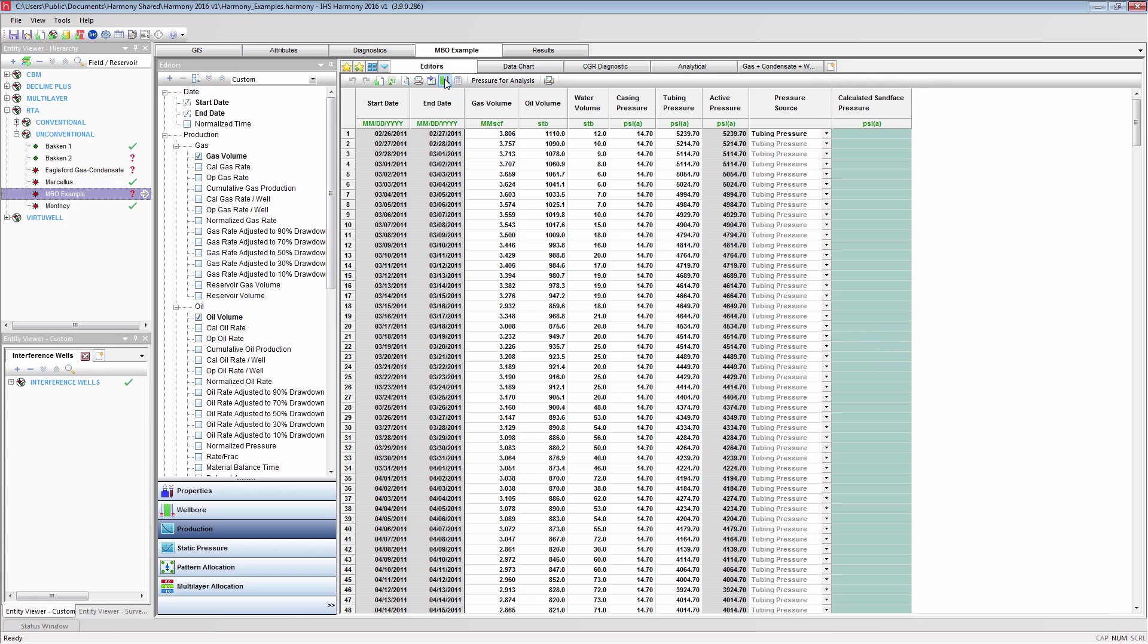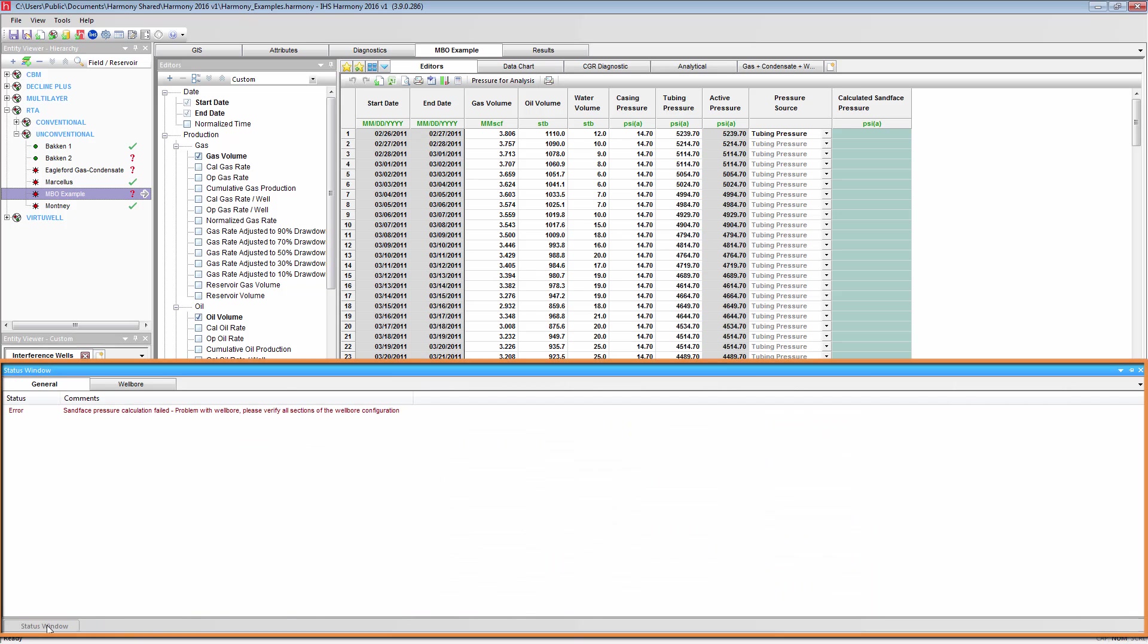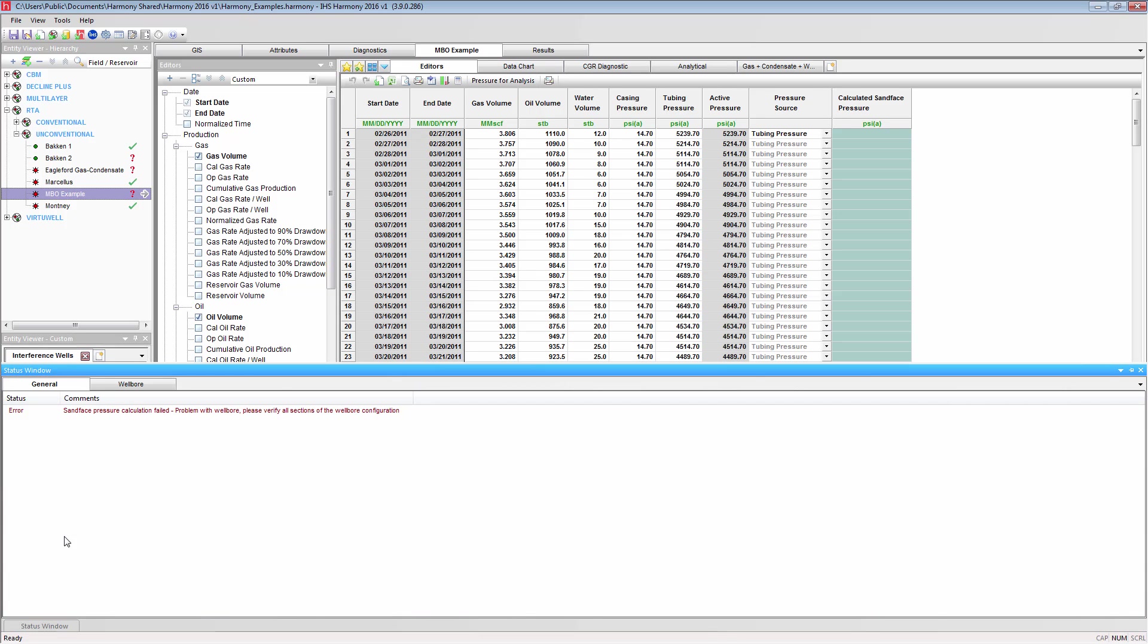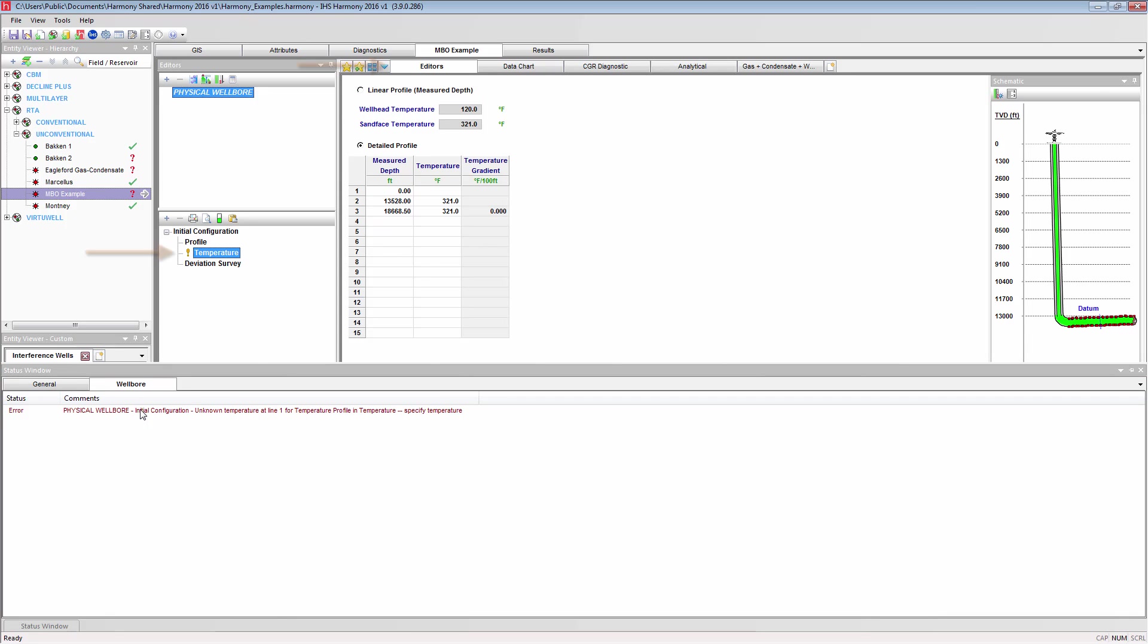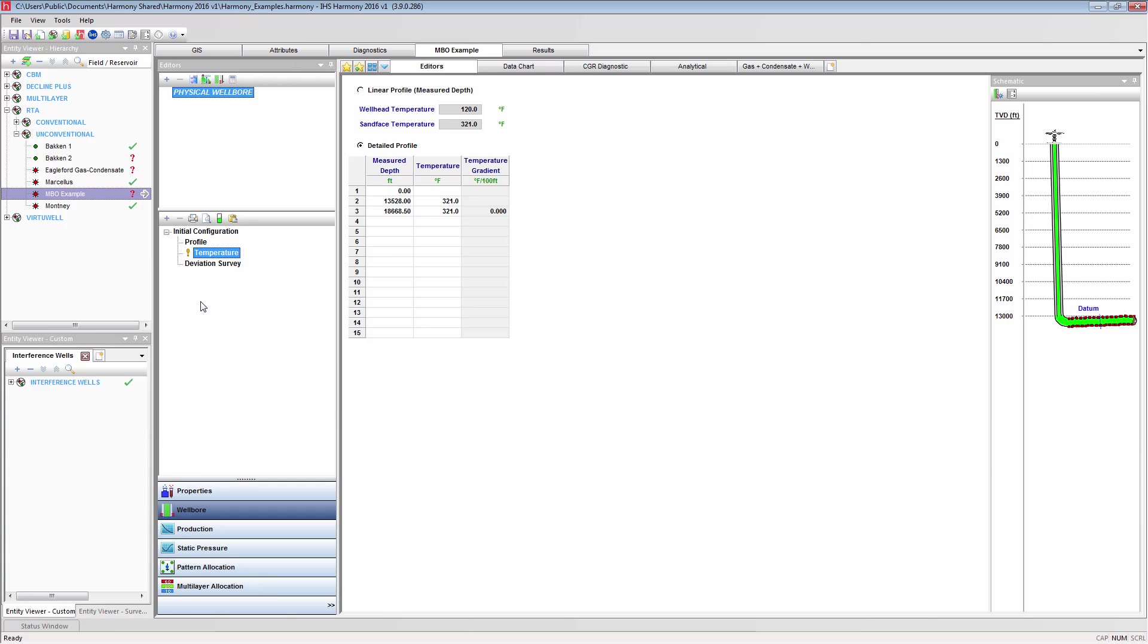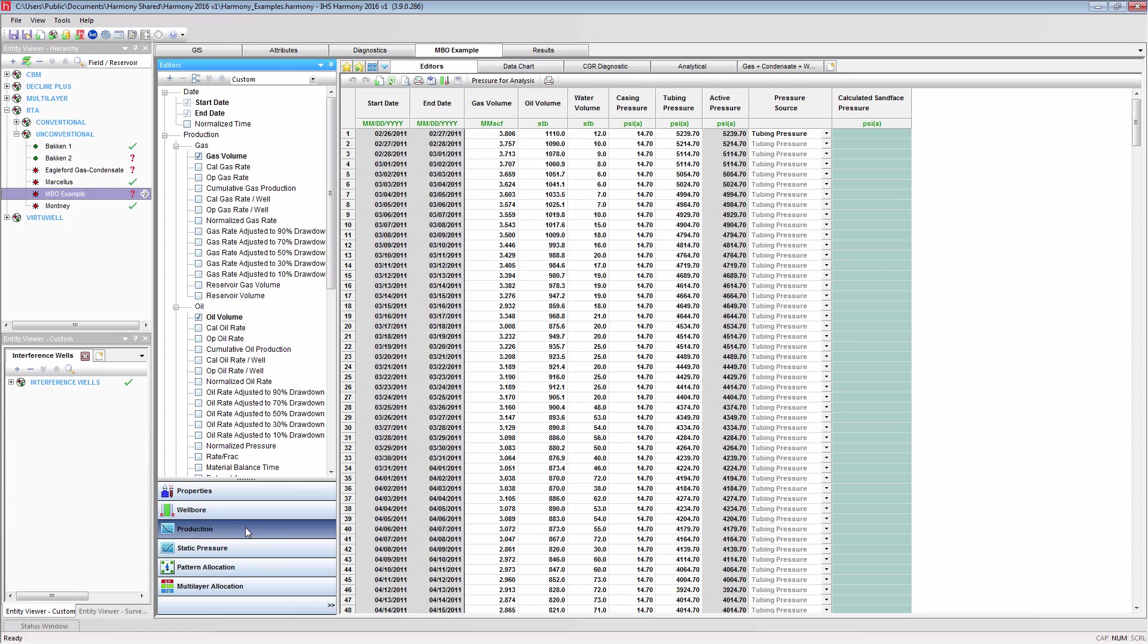If for some reason the calculation fails, Harmony has a status window which can help troubleshoot any problems. The status window is indicating that there is a problem with the wellbore. I can gain more information from the wellbore tab, and double clicking on it will take me to that error. Here we can see that the surface temperature has not been entered. Correcting this, we can now calculate the sand face pressure.